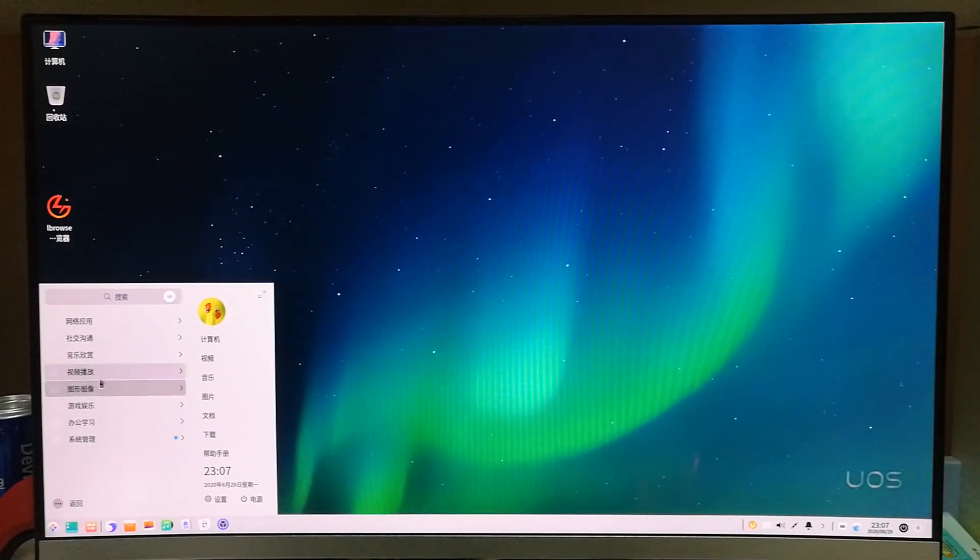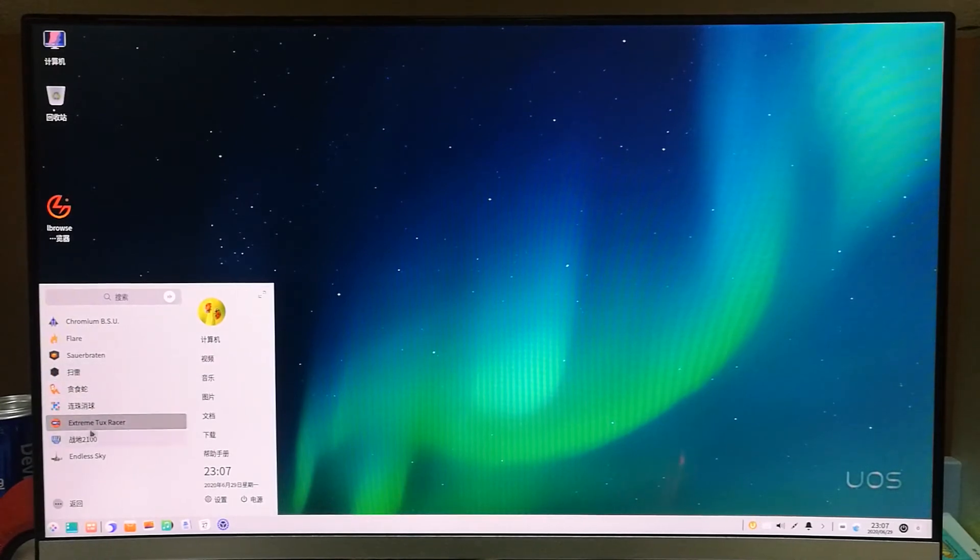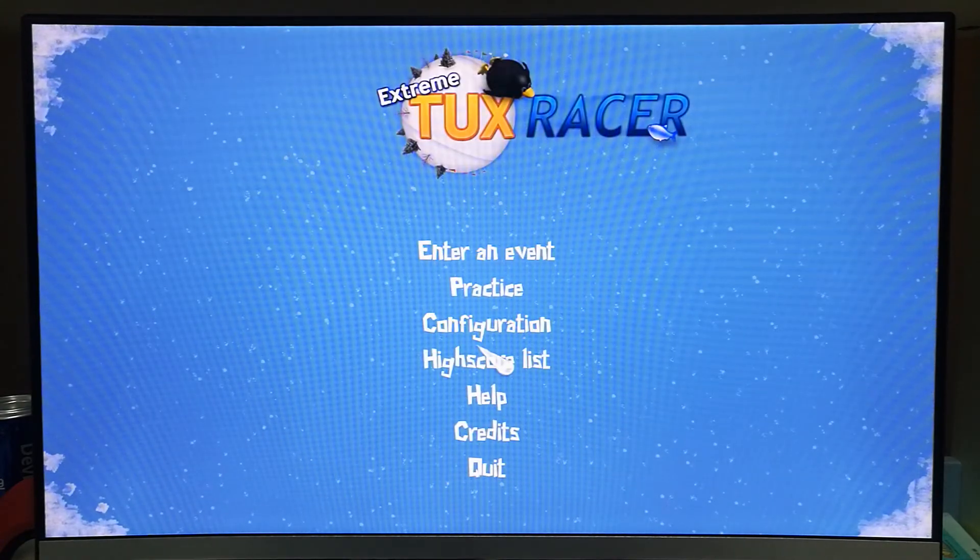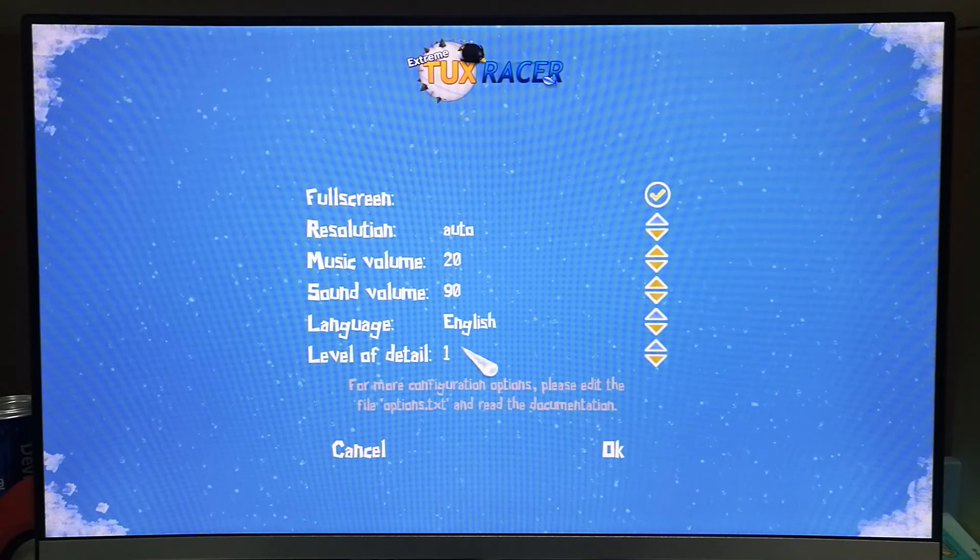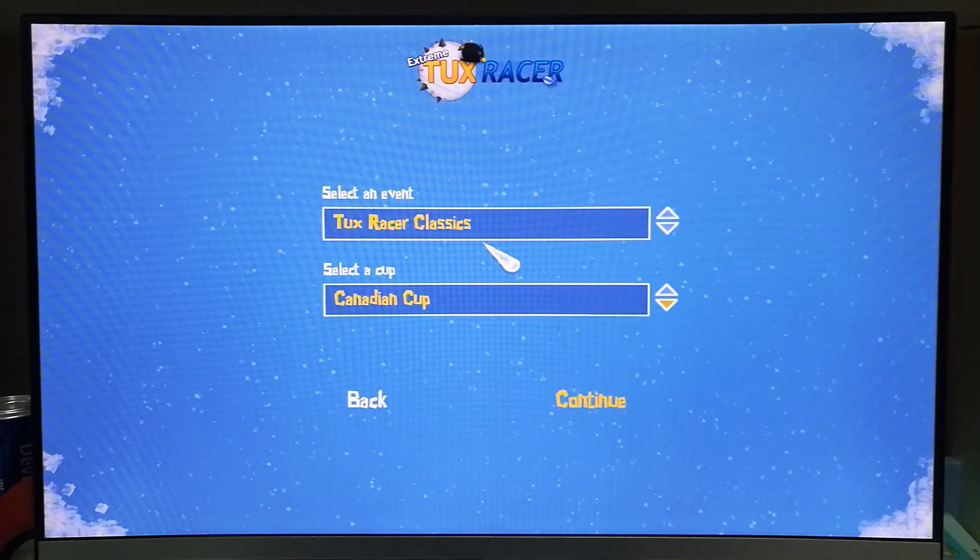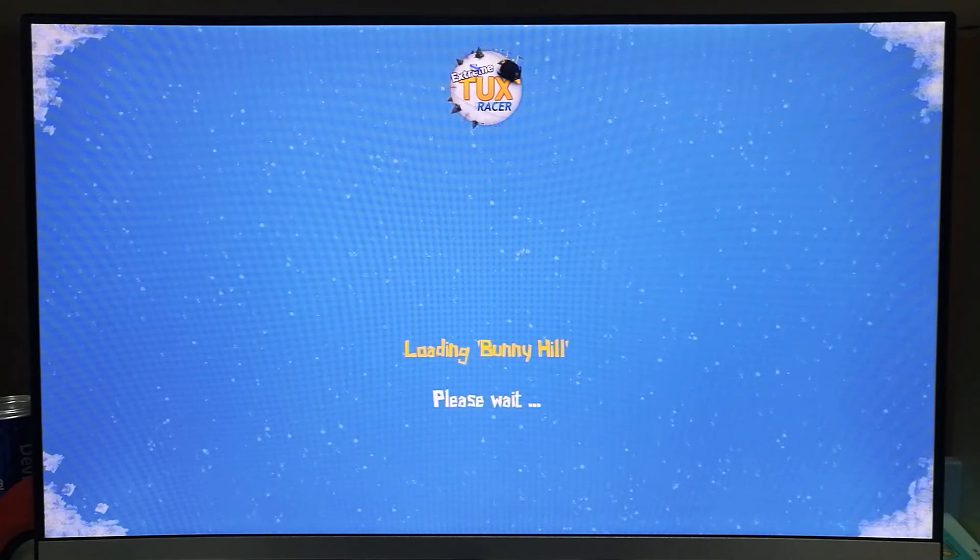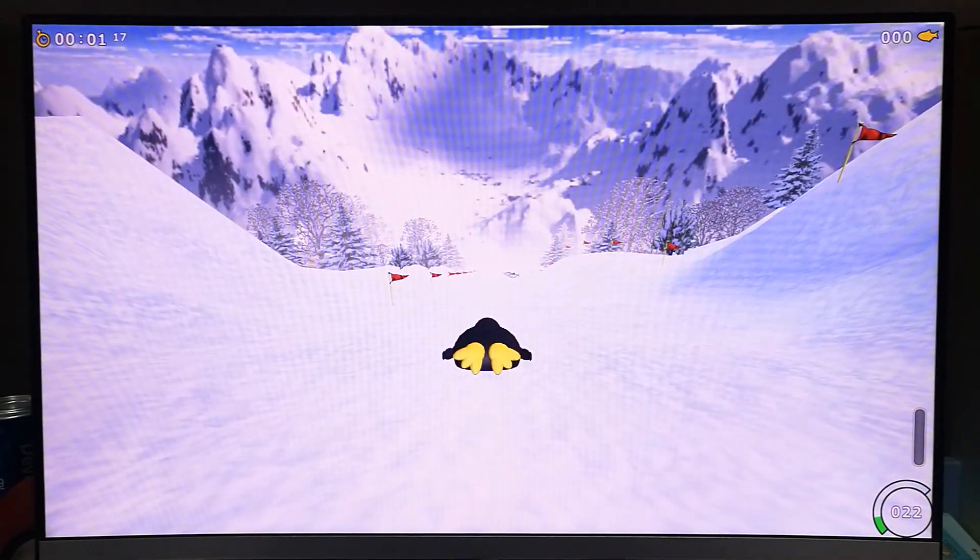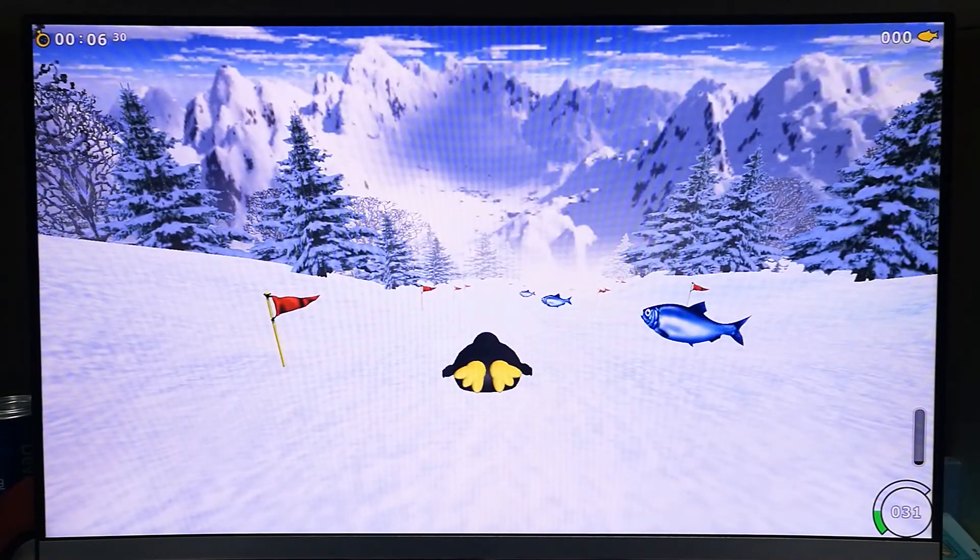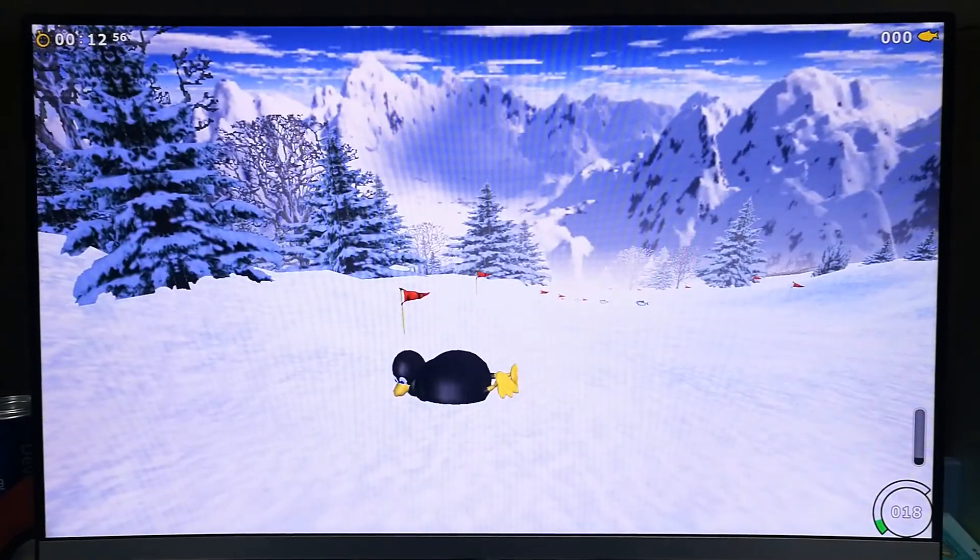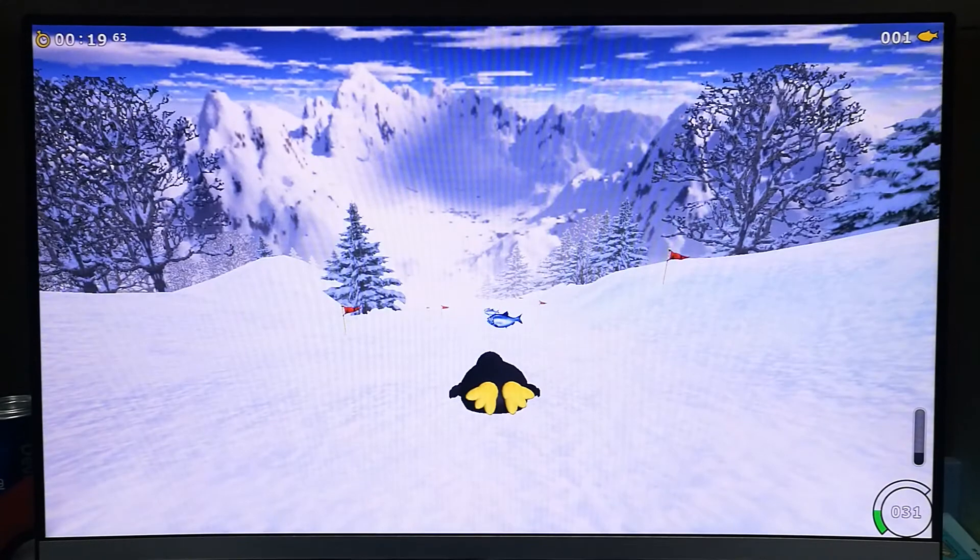So when you adjust it to the poor performance configuration, it could be okay for casual playing. Touch Racing, I already adjusted it to level of detail one only. Let's see. This game, I don't think it's playable. It's very very lagging, you can see, because it's more 3D than the previous one. So it's not playable, it's very lagging, like last time I tried.